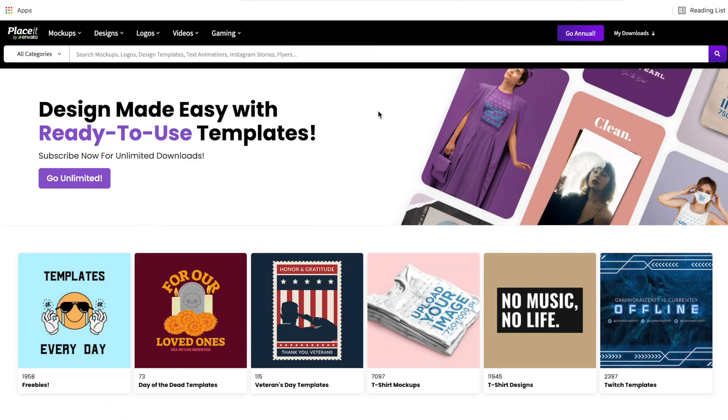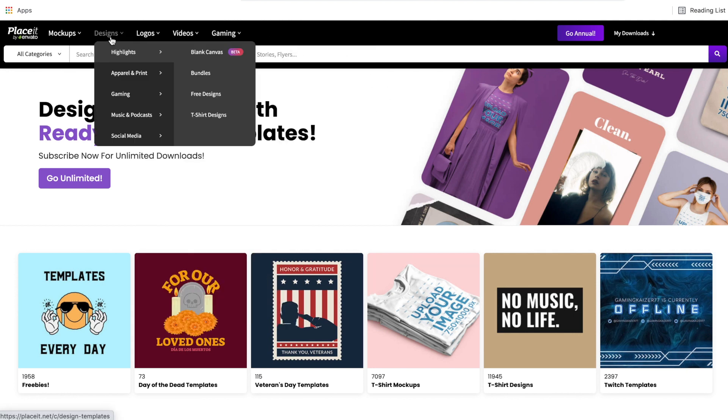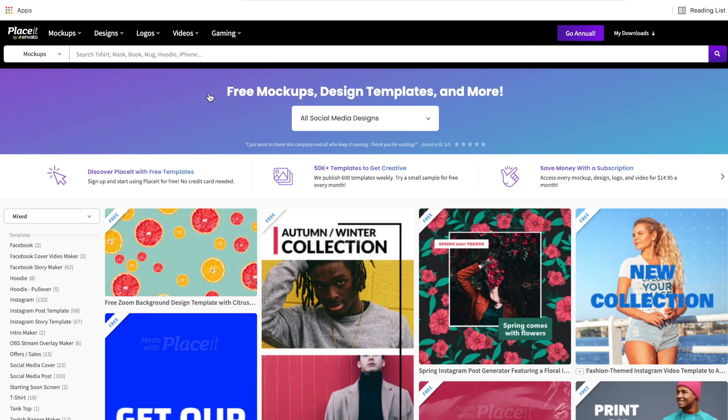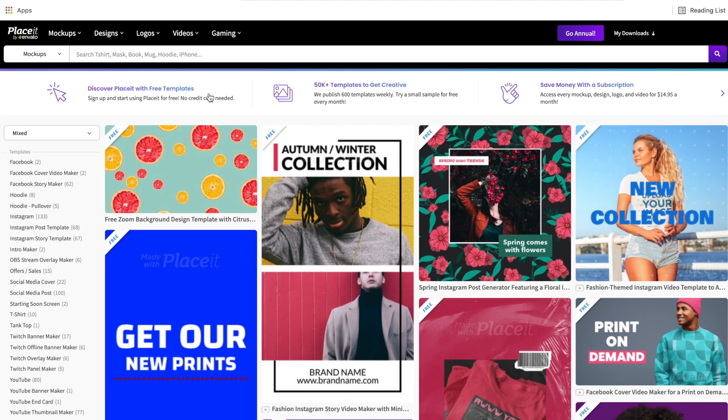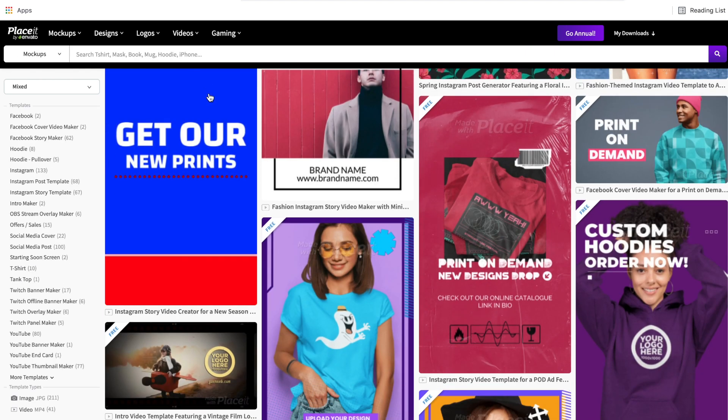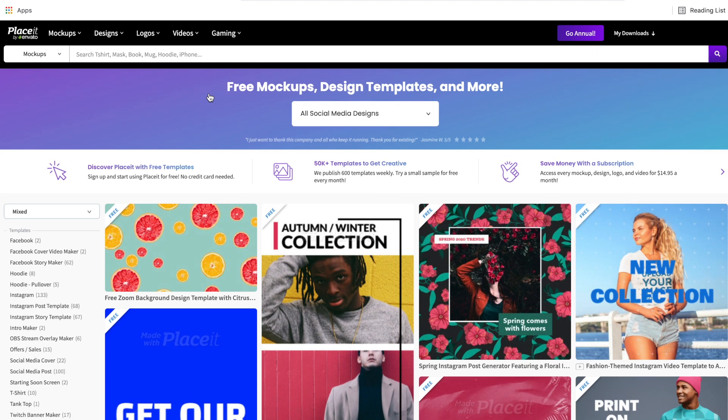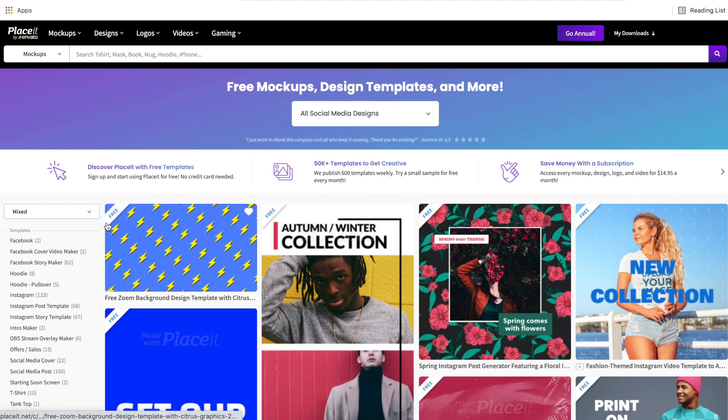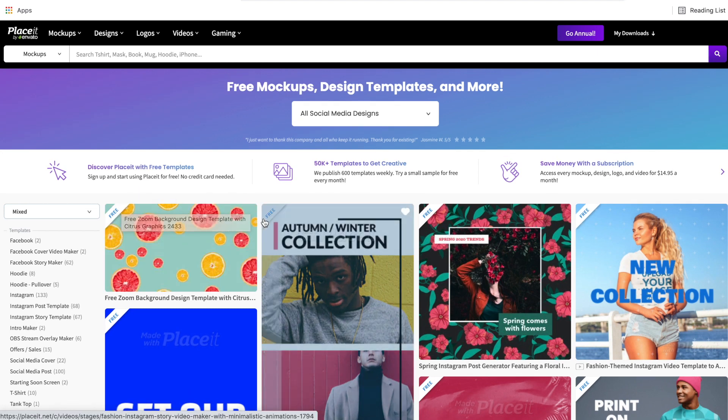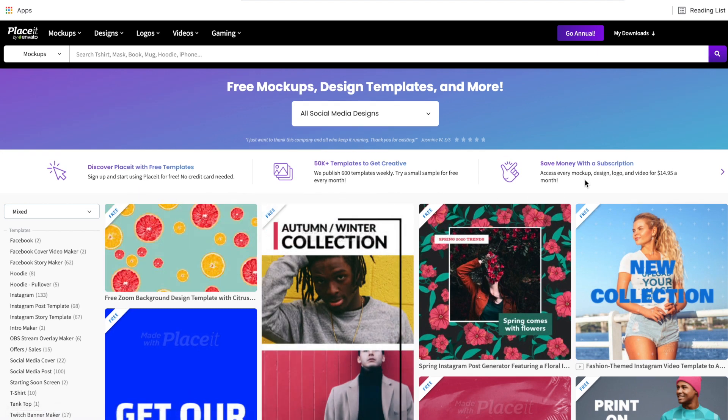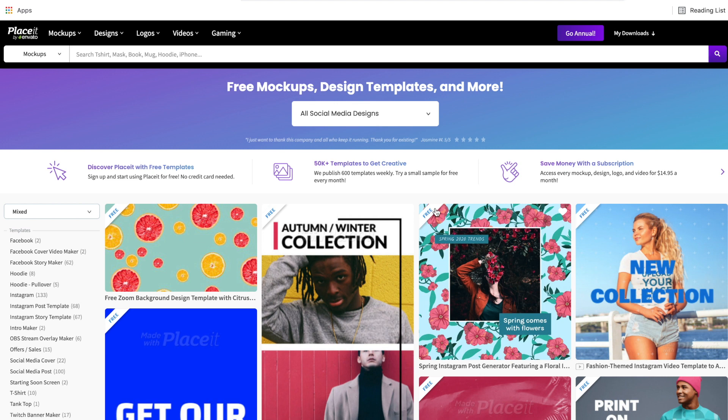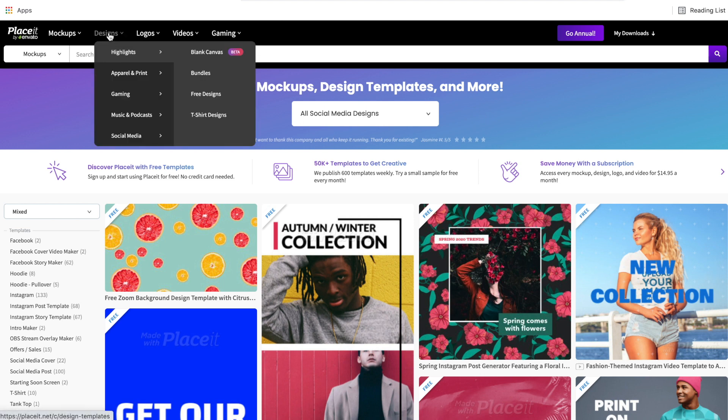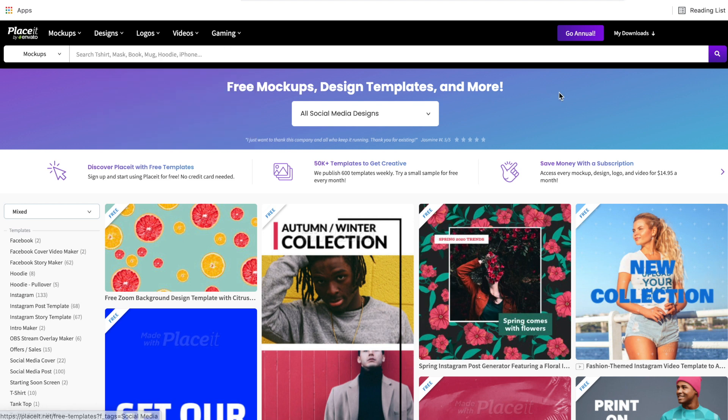Now if you do this directly, for example, if you go to designs and then you go to free designs, it's going to show you all of the free designs that Placeit has. Now the way that you'll know that they are free is by this little banner in the corner that says free on each one of these templates. Now this is the same across the entire Placeit website. So no matter what category you are in, if they have this free banner on the corner, you do not need a paid subscription to use them. However, there's a better way to sort to find even more free templates on Placeit.